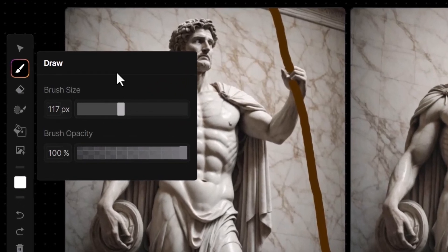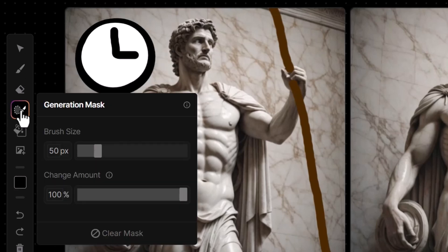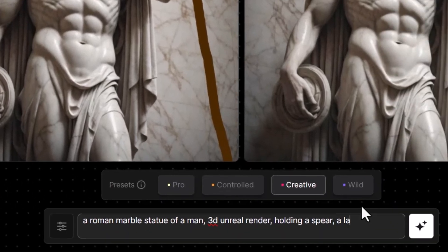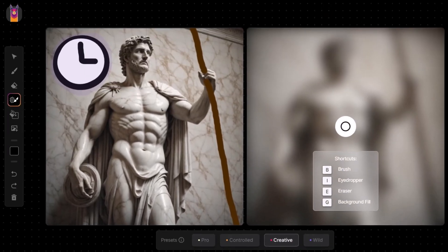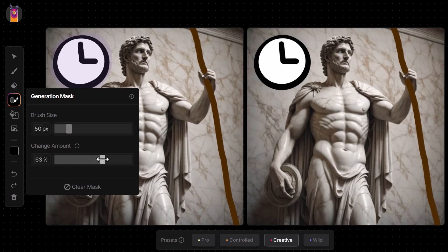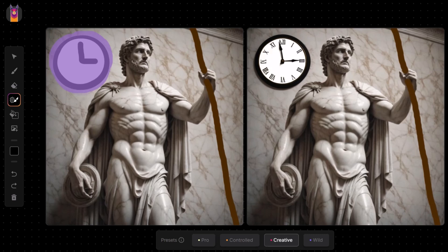I also want to demonstrate the difference in change amount. I'll draw a clock on the wall, get my generation mask set nice and low — under 30 — and color over the top of the clock. Notice the purple is a bit harder to see because it's more transparent. I add 'a clock on the wall' to the prompt, hit generate, and the clock is pretty much the same, although slightly different. When I crank the change amount all the way up to 100 and repaint, the clock looks much nicer and more detailed.